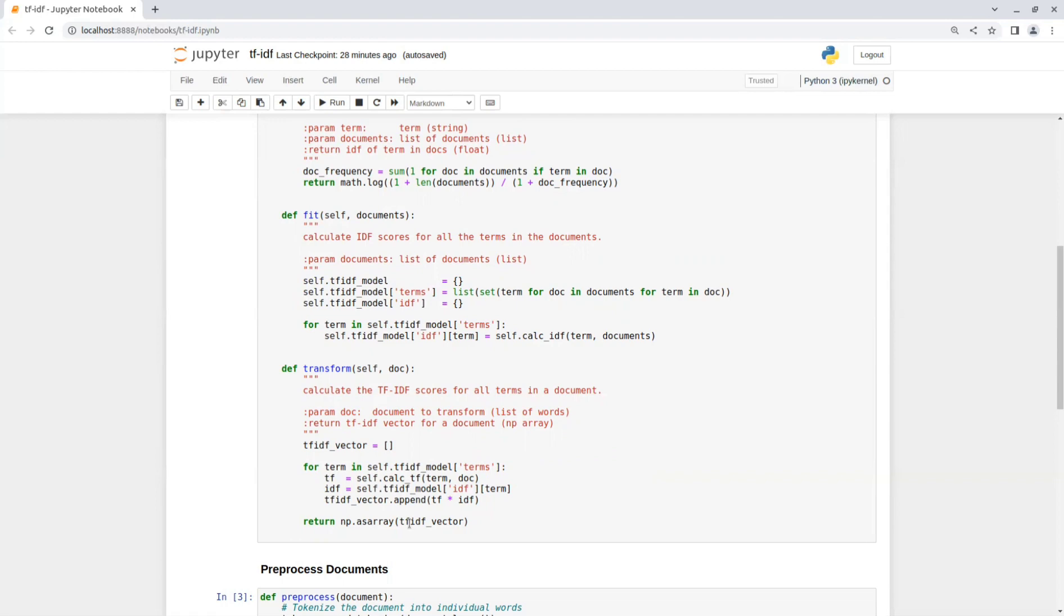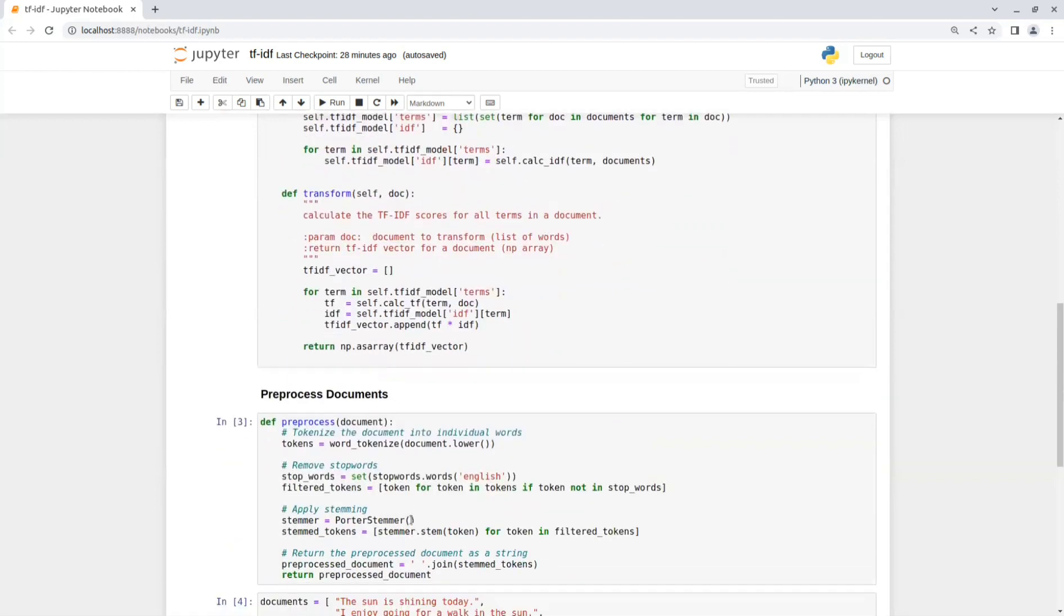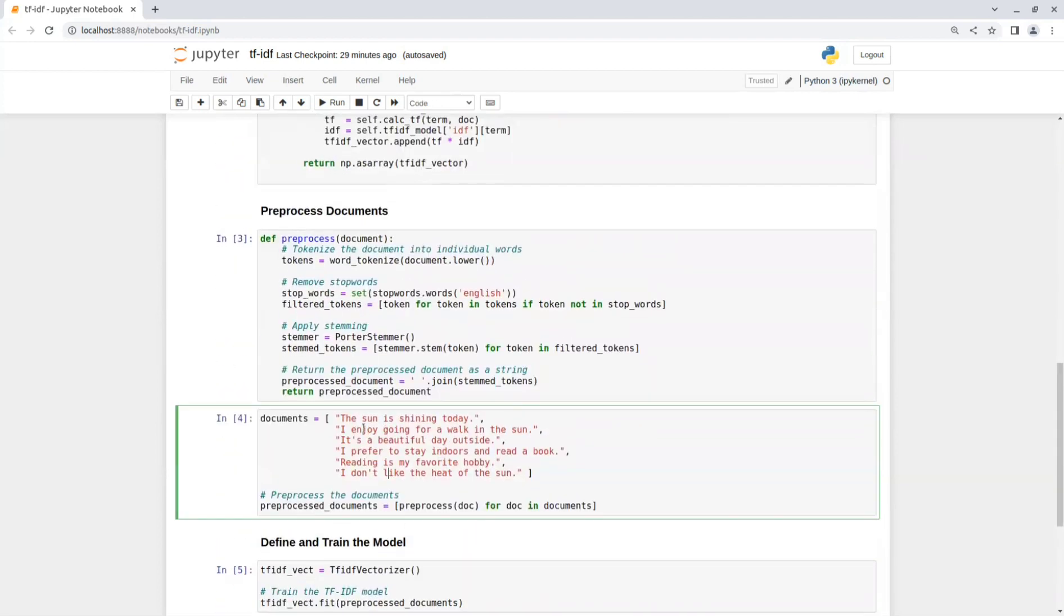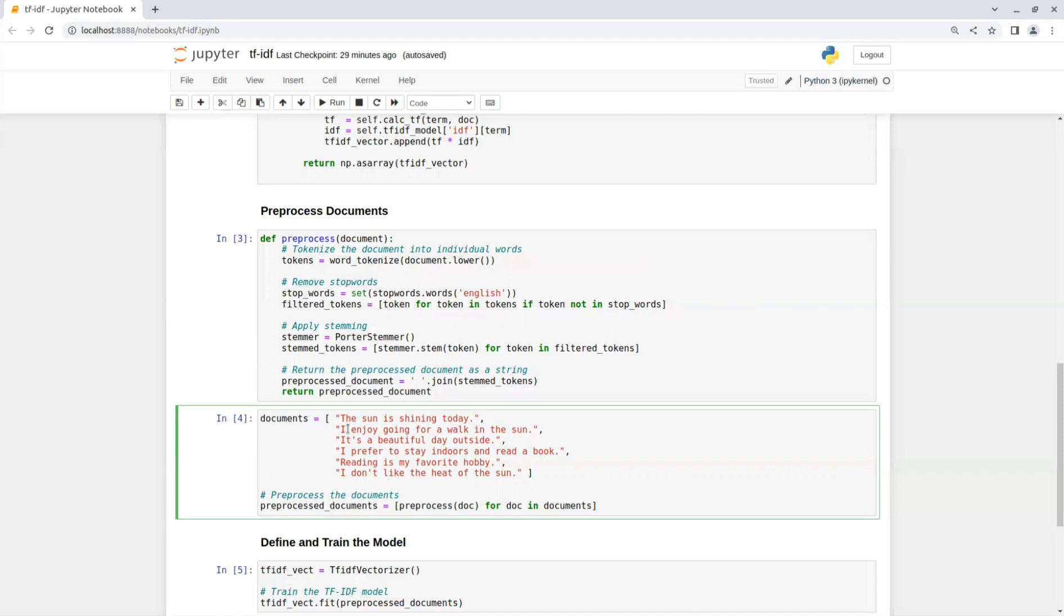And there we have it. Now let's test the model with some data. So we have a list of documents that we want to train the model on. But before applying TF-IDF, it's essential to preprocess your documents. This typically involves removing punctuation, converting text to lowercase, and handling other tasks like stemming or lemmatization. These preprocessing steps help normalize the text and reduce the dimensionality of the feature space.